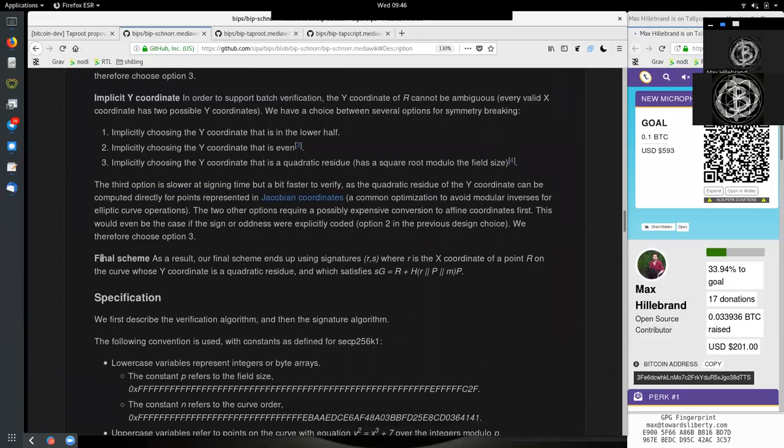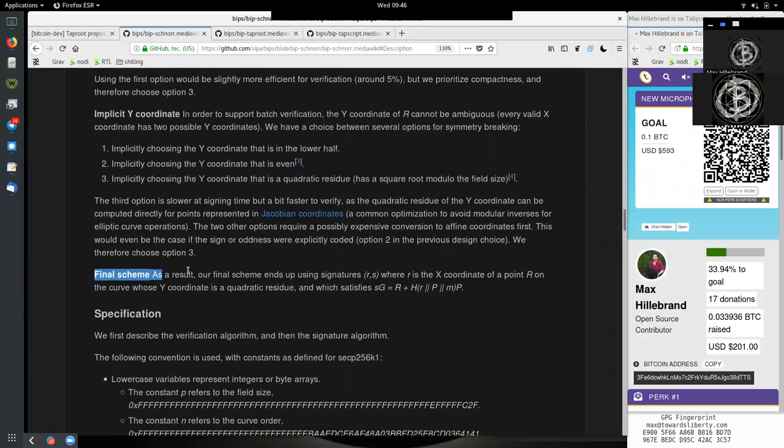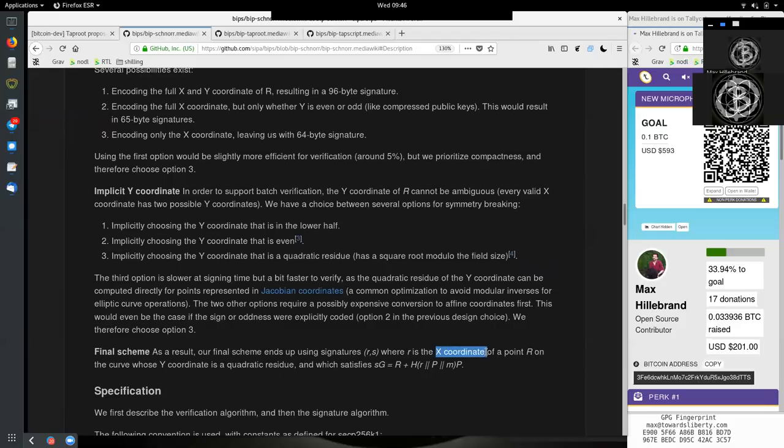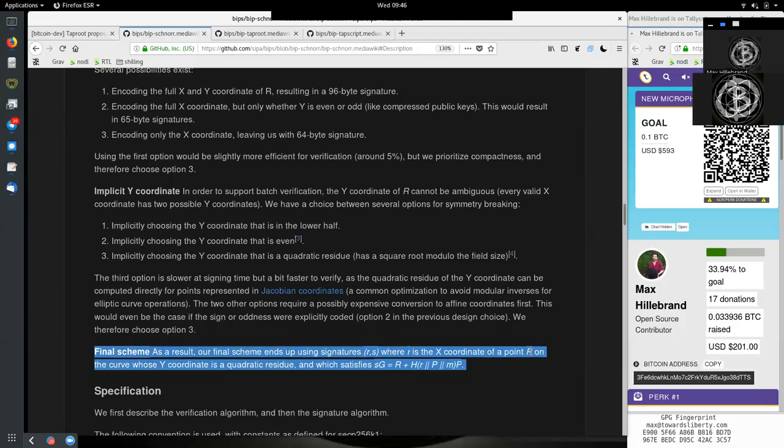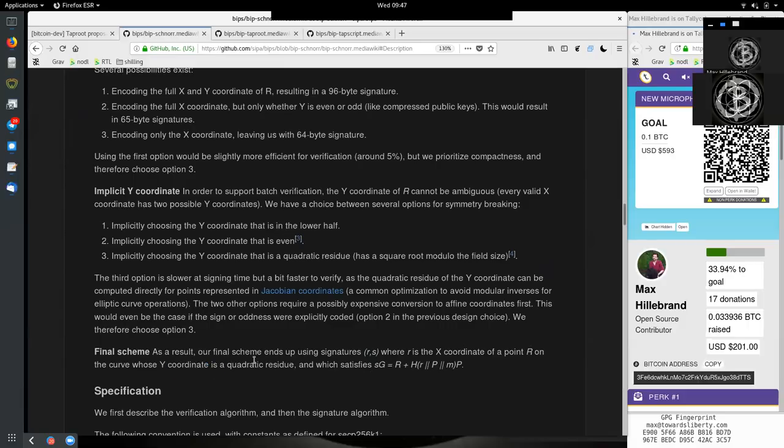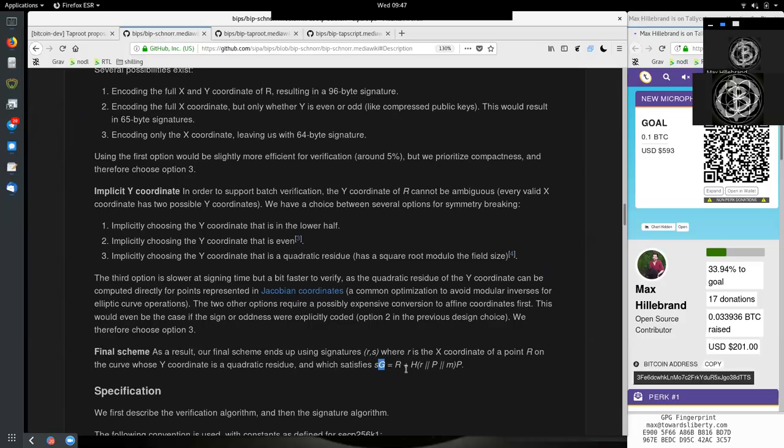And so the final scheme. As a result, our final scheme ends up using the signatures R and S, where R is the x-coordinate of point R. So the capital R is the point and the small r is the x-coordinate on the curve, whose y-coordinate is a quadratic residue and which satisfies S times the generator point.